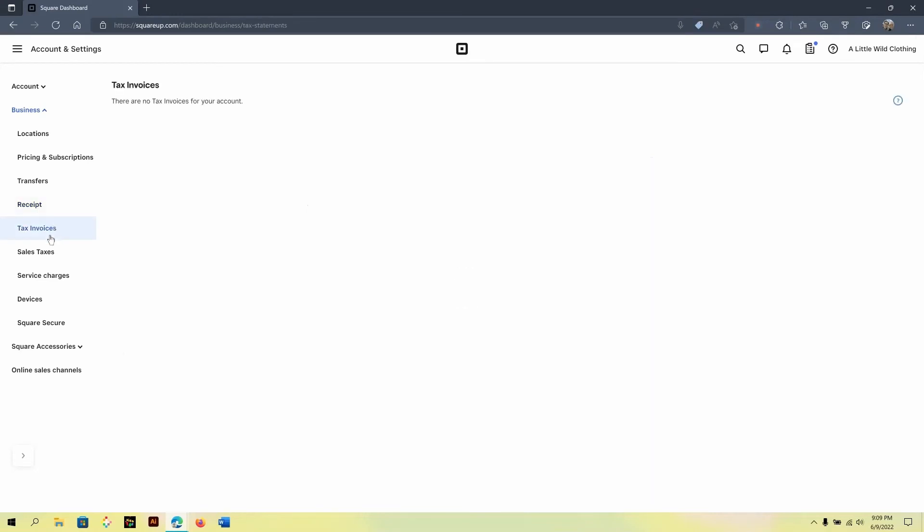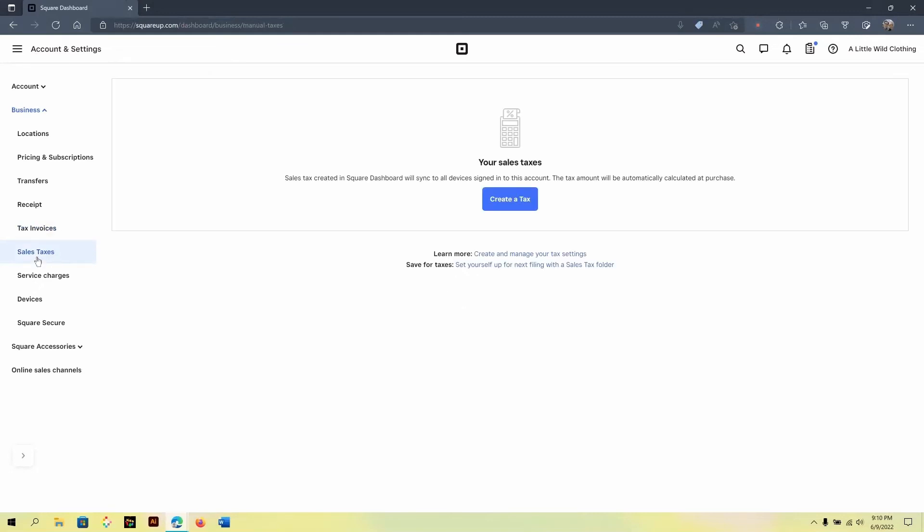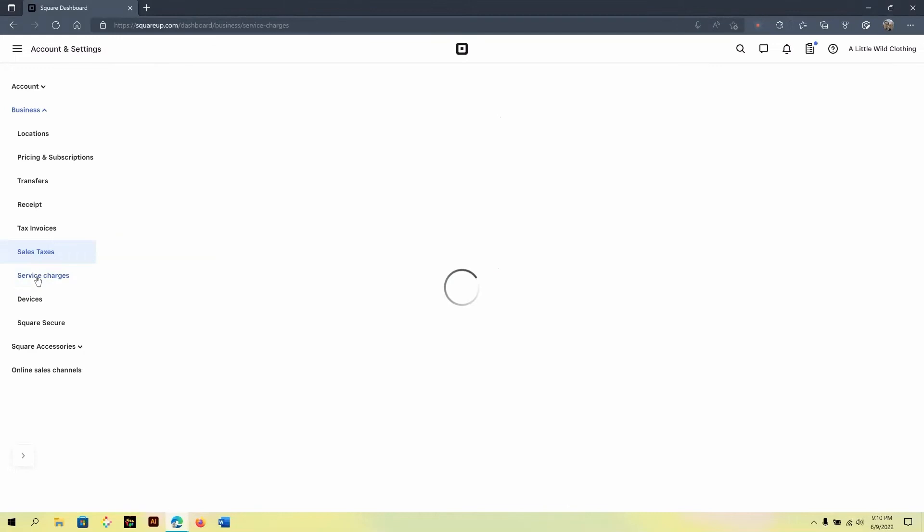Now, the tax invoice area would only show you tax invoices if you use the Square payment processor depending on your year end of business. The sales tax is where you would set up any sales tax that is required by your business for your local area to have, and this will be displayed on your receipts and invoices that you send out through your business, so be sure to set that up.